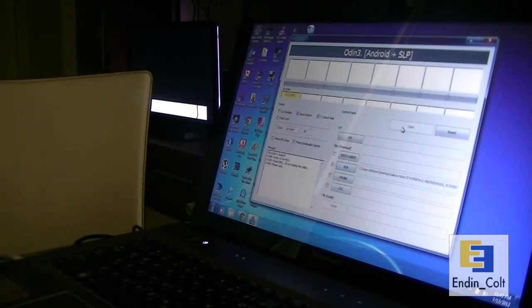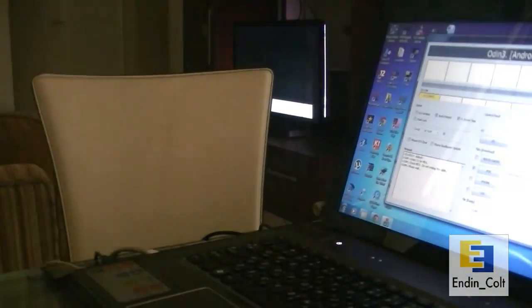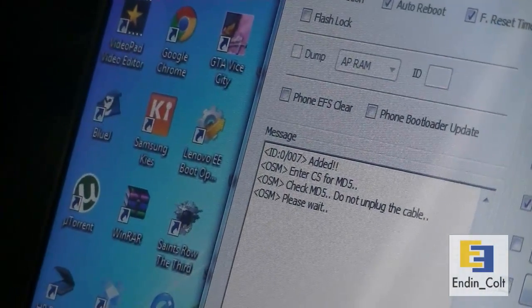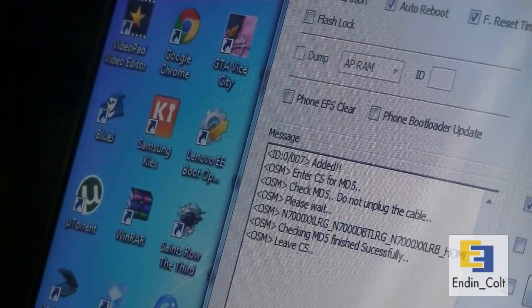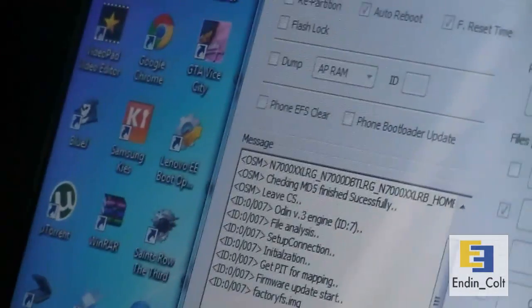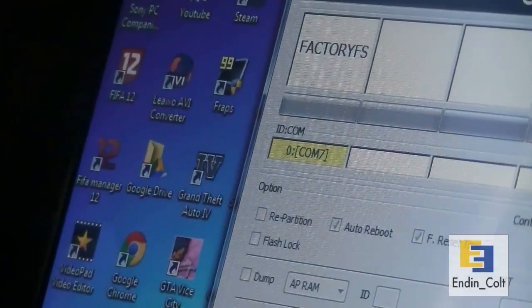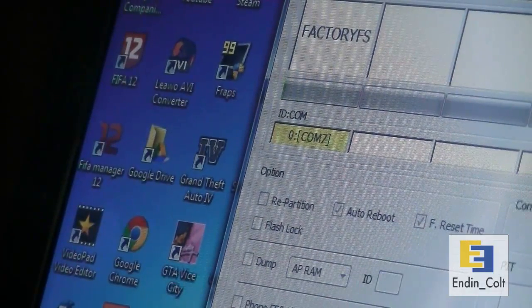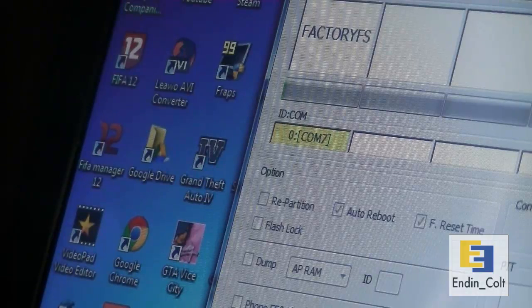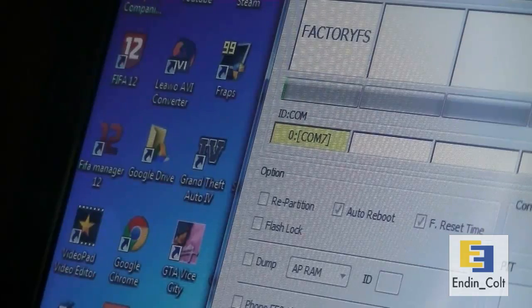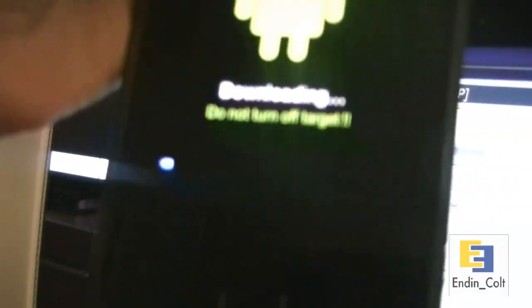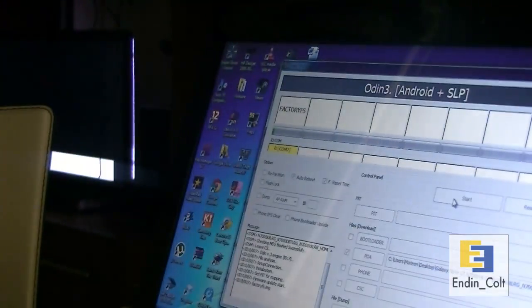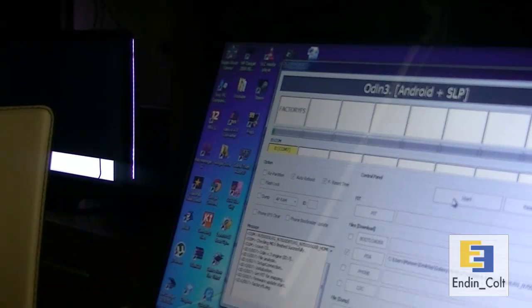Now, after it started flashing, it will give you something like this. It will say please wait and it will initialize the flashing process. It will show you something like this, factoryfs.img. And this will take some time. It took me about five to ten minutes so you have to be patient for this to happen. In the meantime, this is what it will show on your Galaxy Note. This is the progress bar and it will move further as the flashing continues. Wait for about ten minutes and I'll pause the video here and be back.